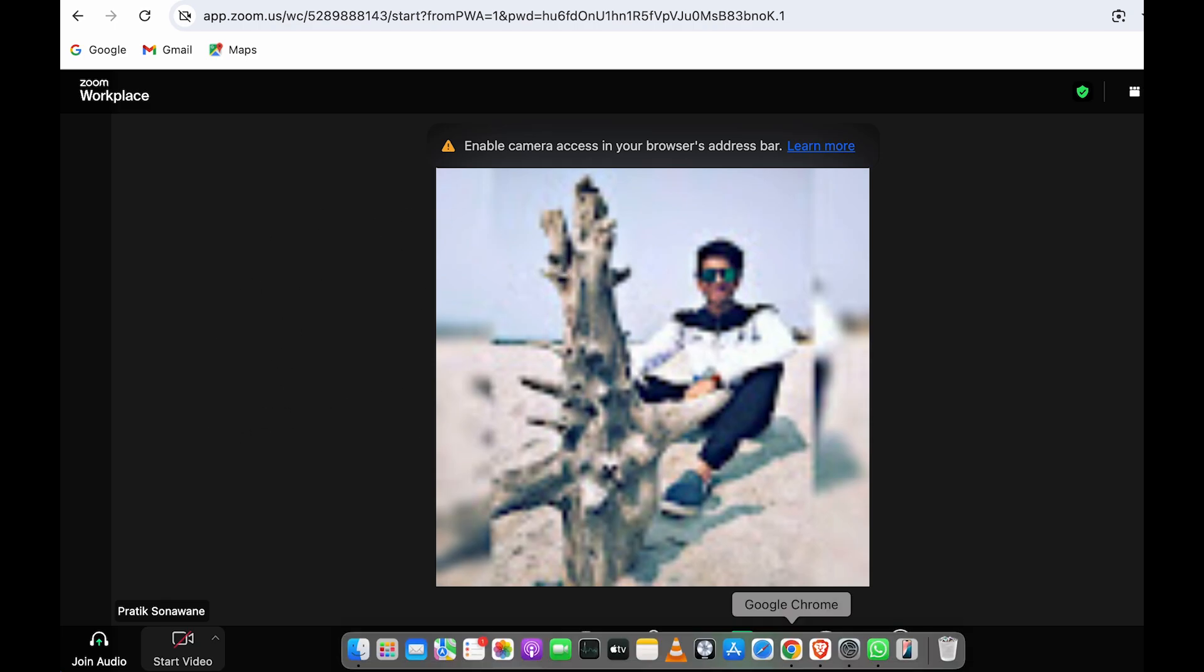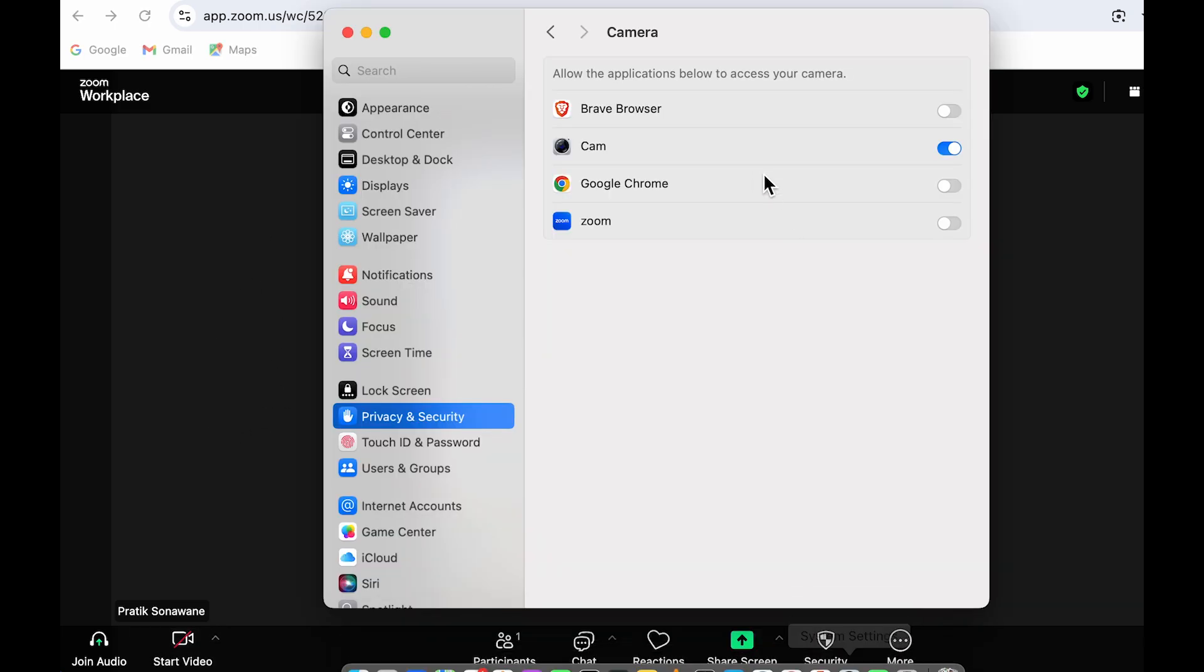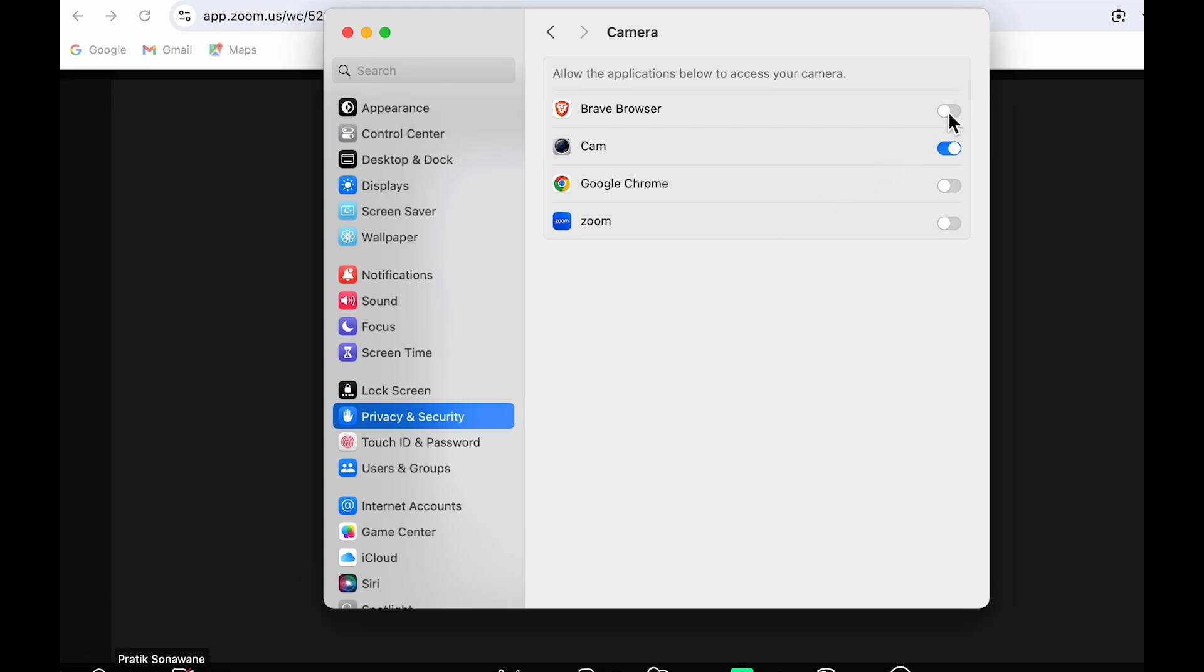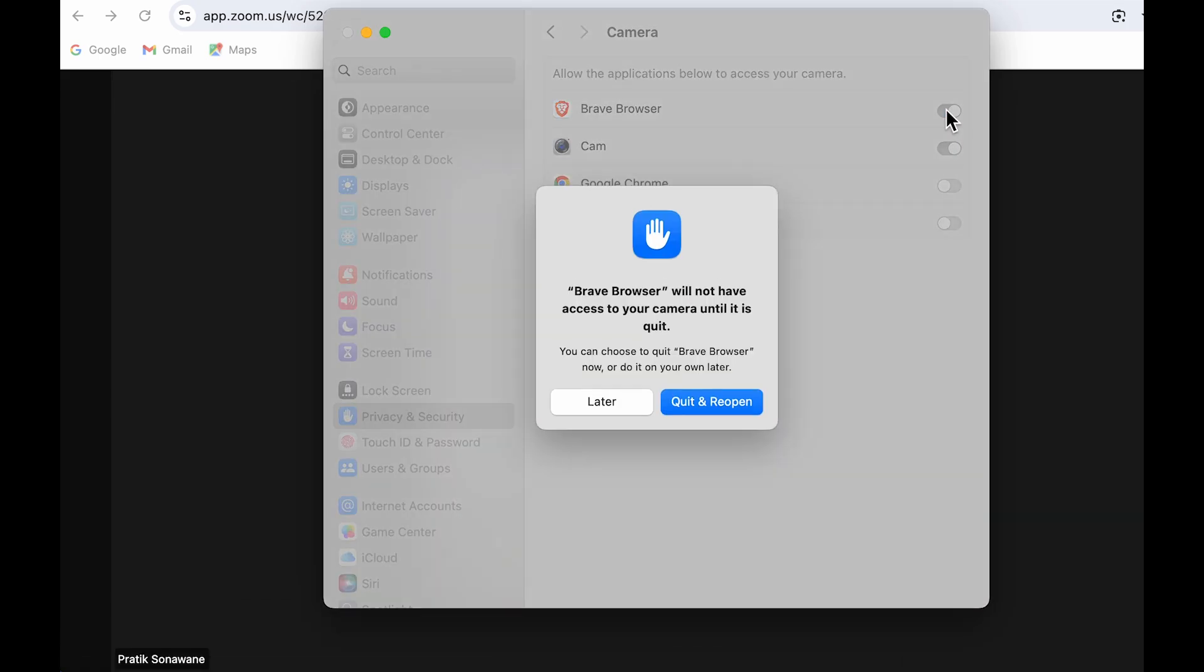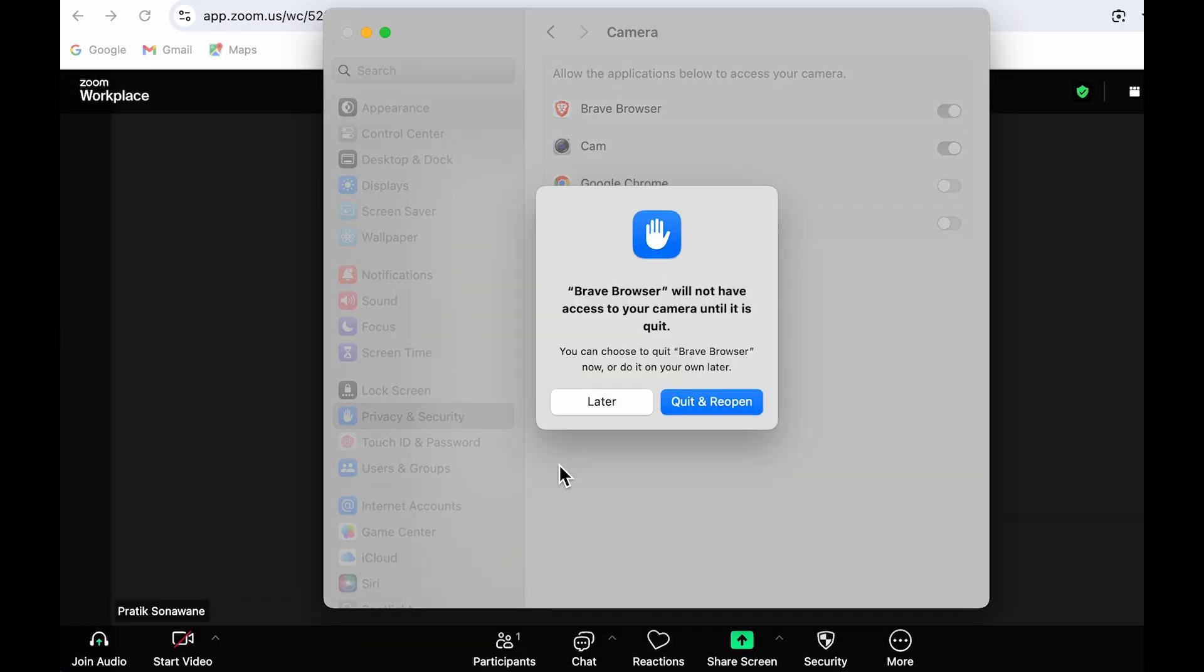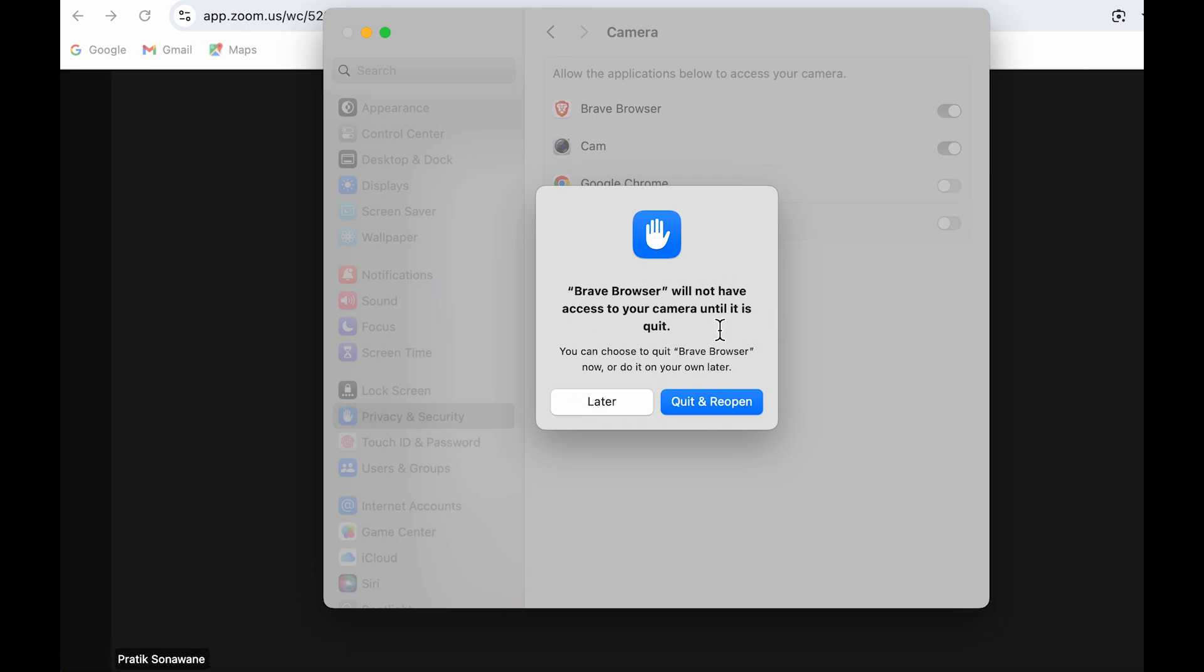One more thing: if I go back to Settings, for some applications, if I give permission to use the MacBook camera, it might ask to reopen the application to apply the changes. In that case, you can simply select 'Quit and reopen.'